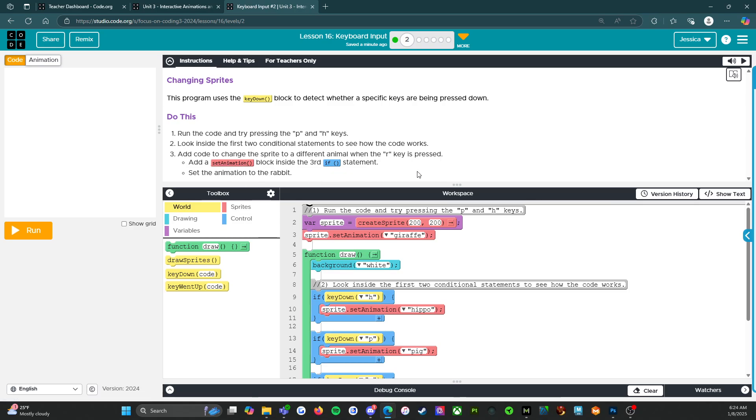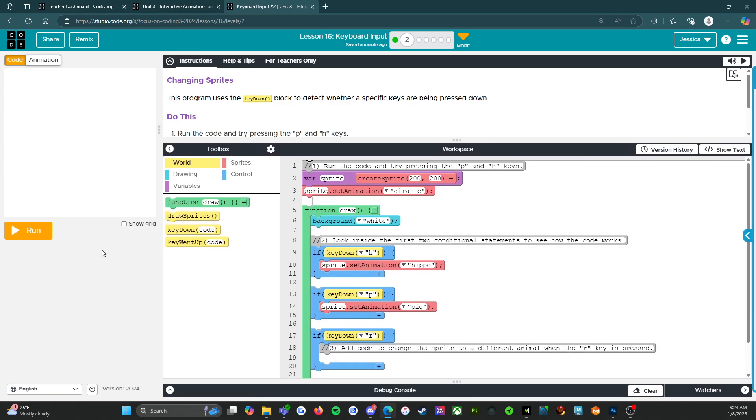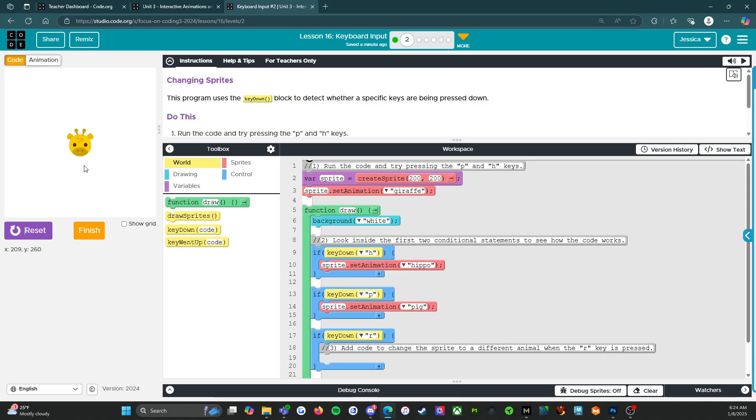Okay, so we can do that. So run. Let's see what's happening. We have a giraffe. So H.